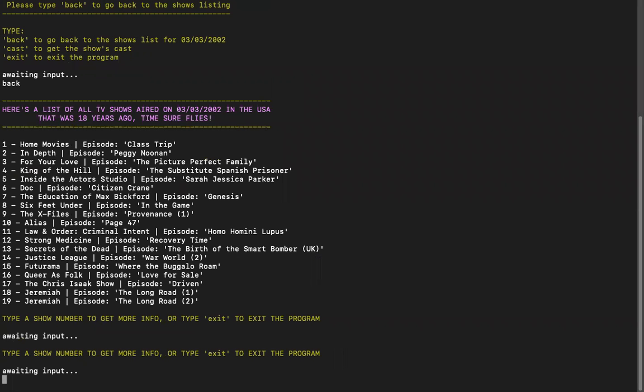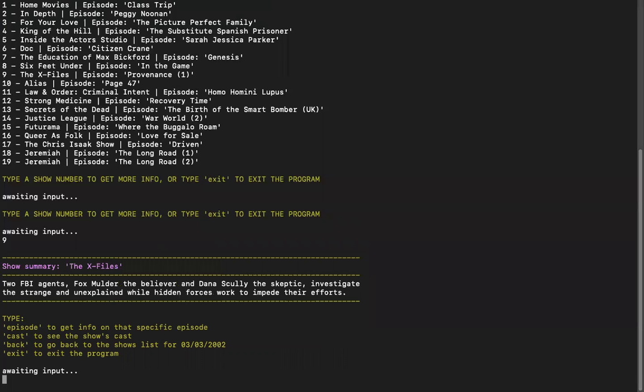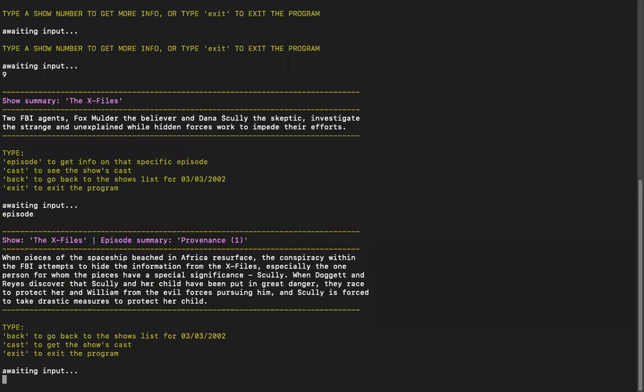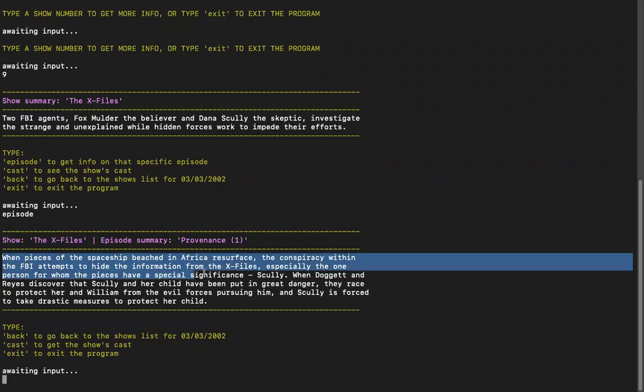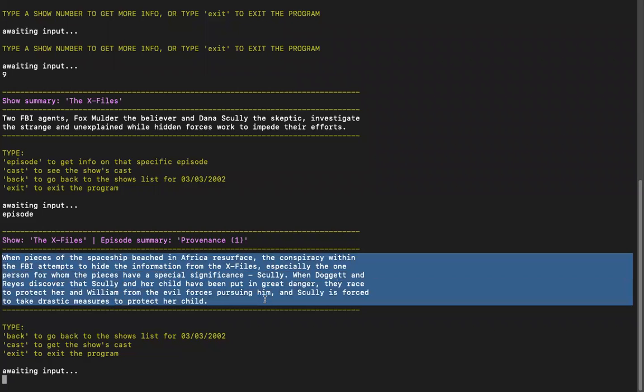And I'm going to pick the X-Files, number nine. And we do the same. We do episode. And that is that specific episode, the summary for it.